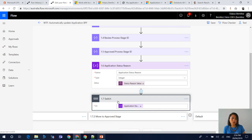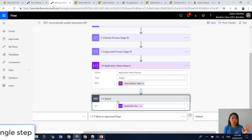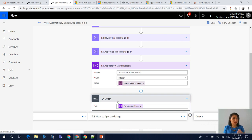We're basically saying that we want to perform a switch based on this variable. A switch is useful when you've got more than one outcome. You can use a condition builder — there's nothing wrong with that — but when you're expecting multiple outcomes, your condition builder might blow up because you're going to have different yes/no branches. By using a switch, it keeps it tidy and it's just as effective.